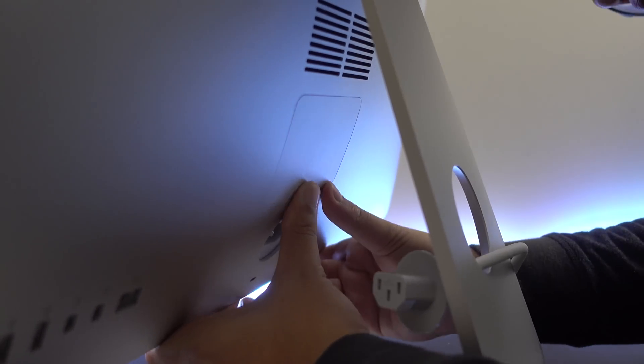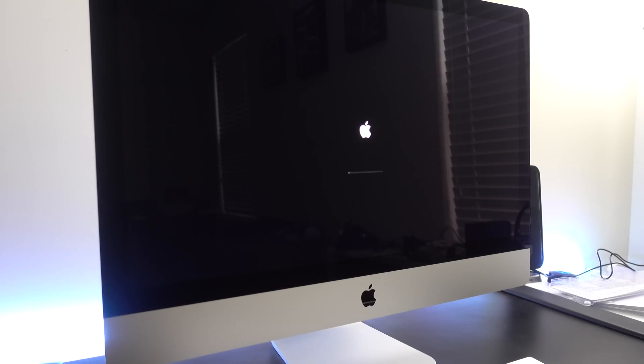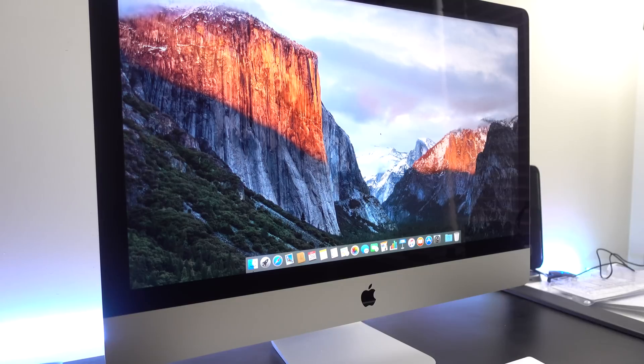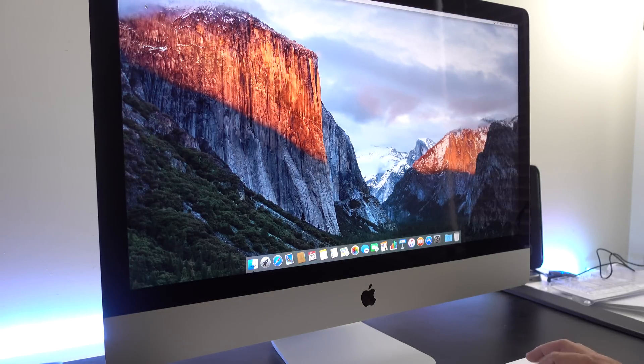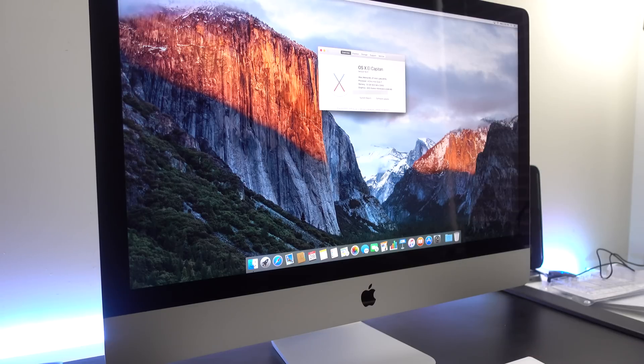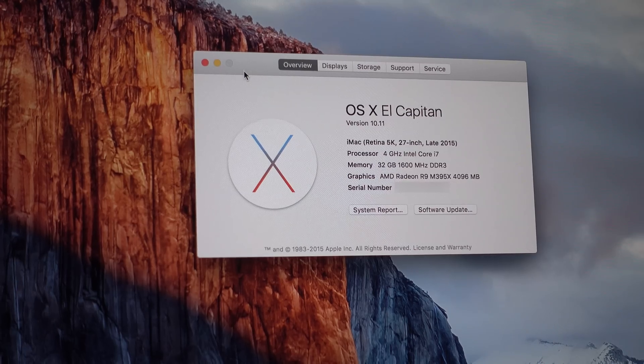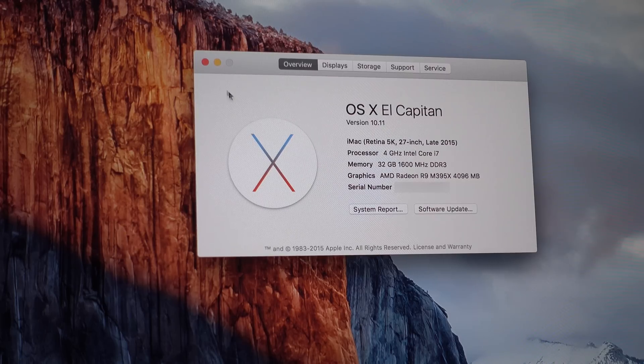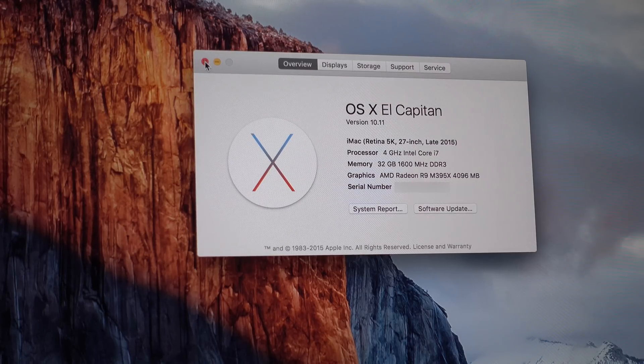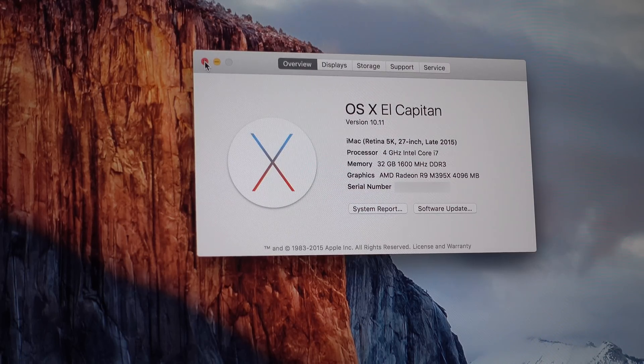After the iMac boots up, let's go to the Apple symbol on the top left and then go to the About This Mac section to check if everything was installed and working properly. And there you go, the memory on my iMac is now 32 gigabytes, so it's all good.